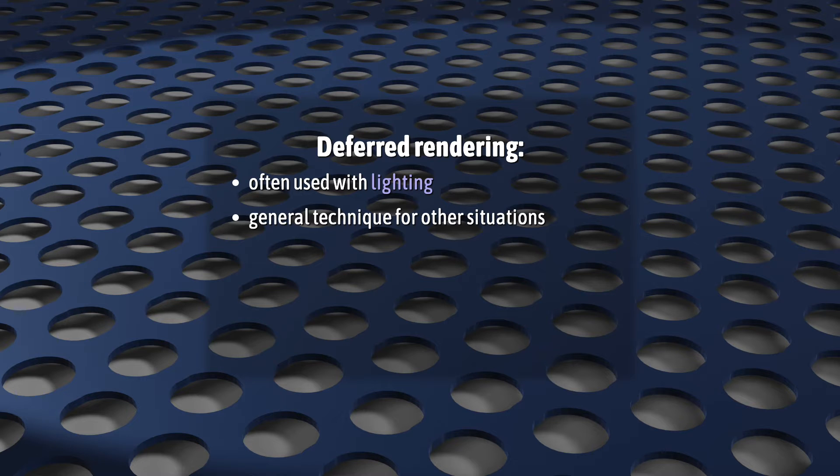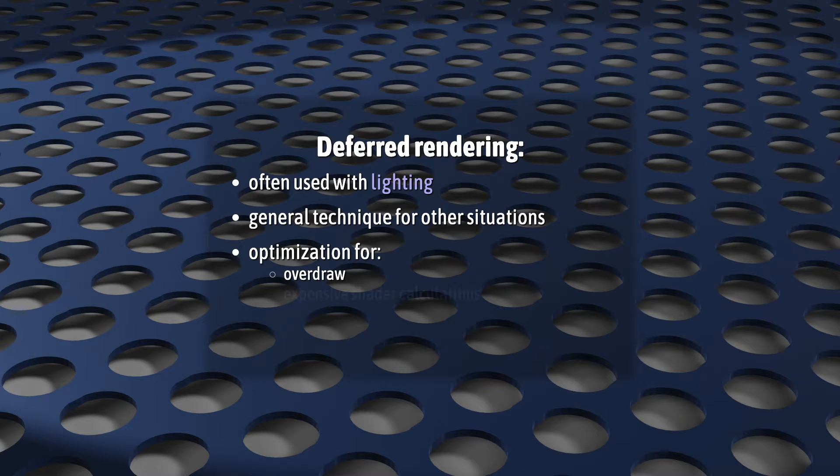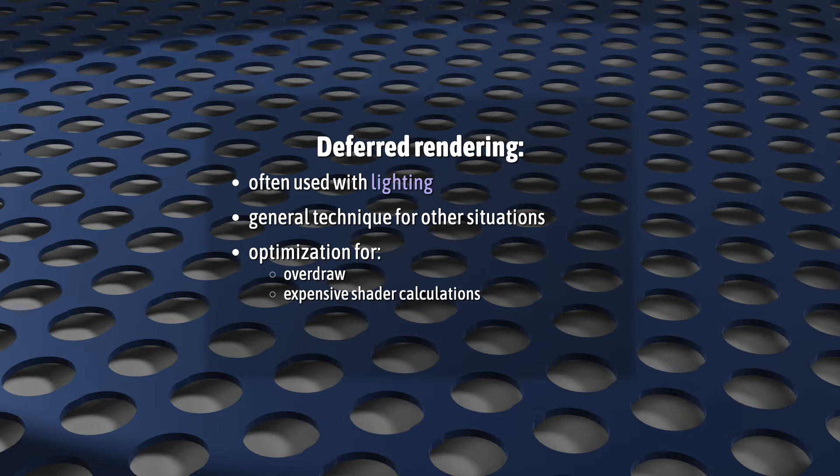That's because what deferred rendering is really all about is avoiding the performance penalty you get when you combine overdraw with extremely expensive shader calculations.